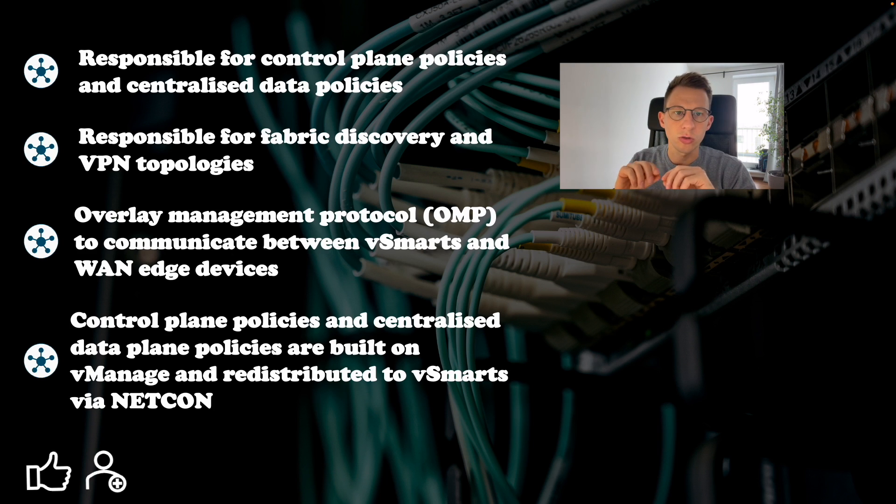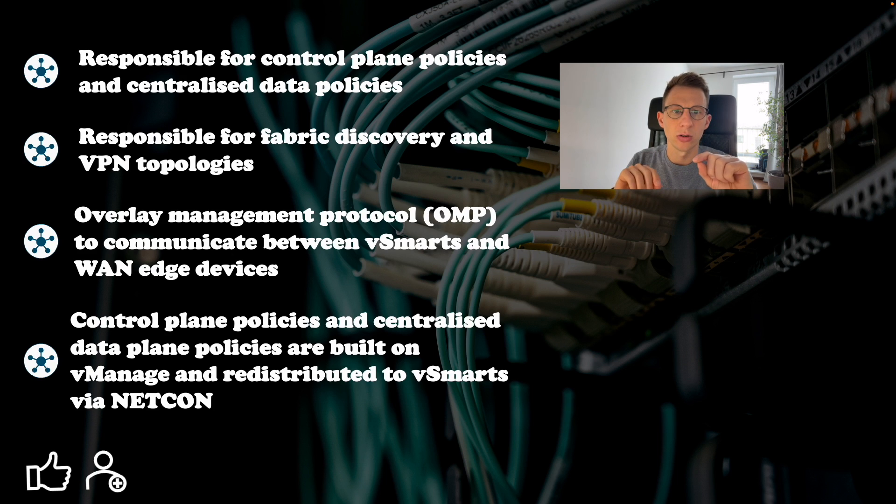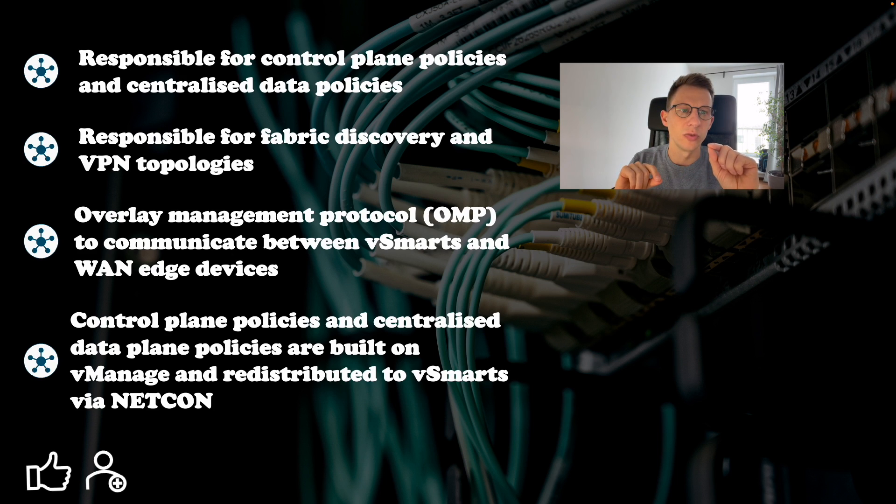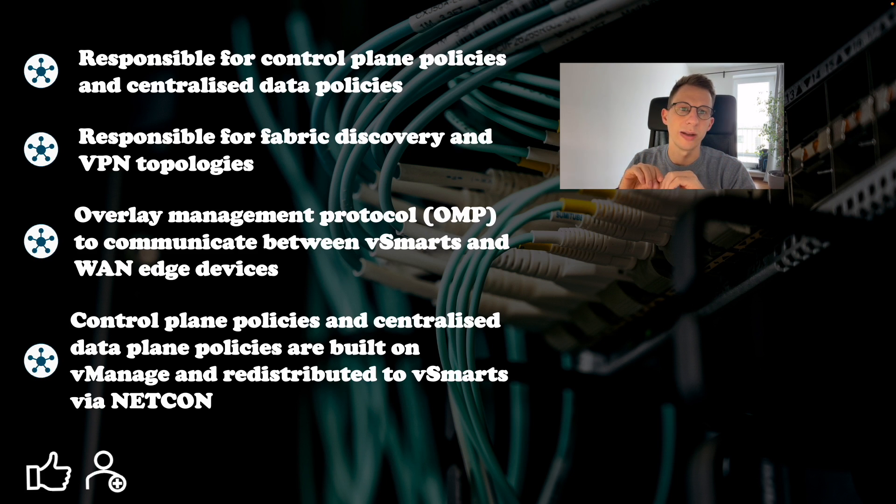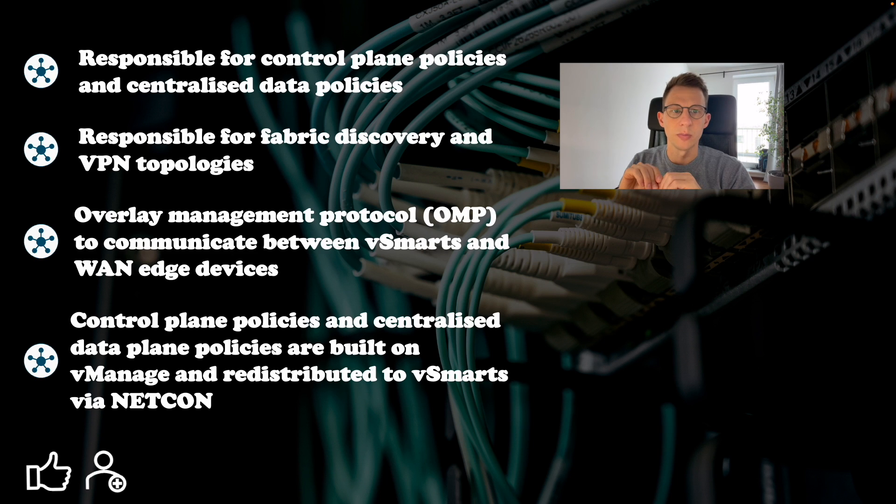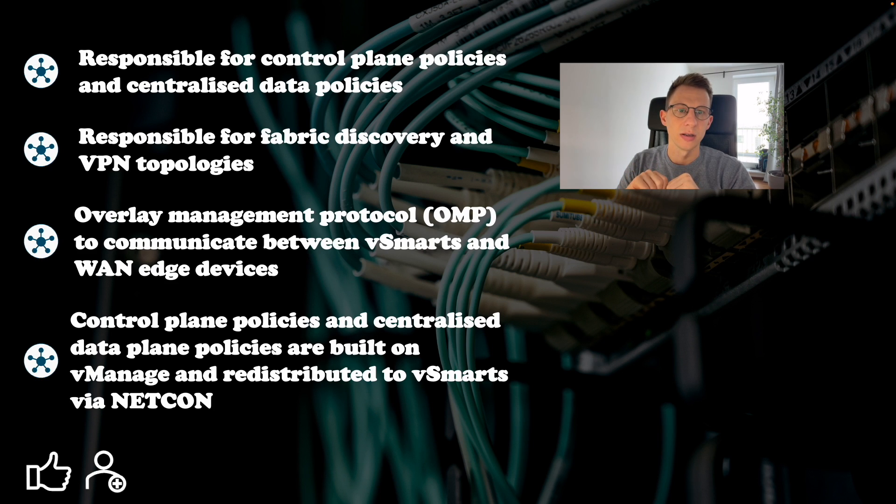Control plane policies and centralized data plane policies are built on V-manage and redistributed to V-Smart via NetConf protocol. V-Smart then calculates and redistributes policies to WAN edge devices via OMP protocol. V-smarts are also responsible for encryption of SD-WAN fabric.